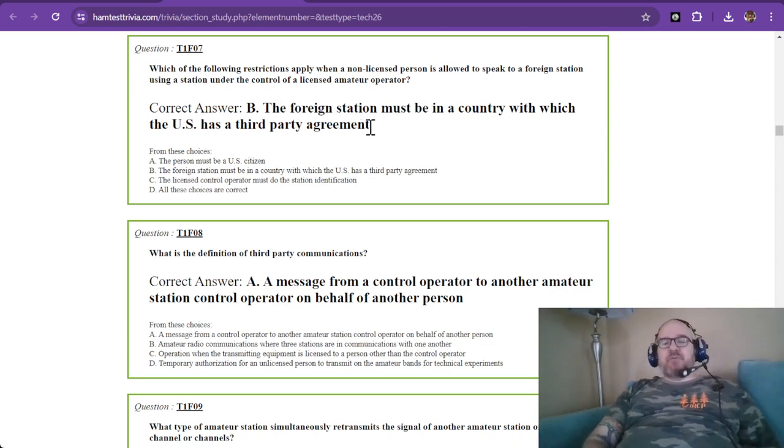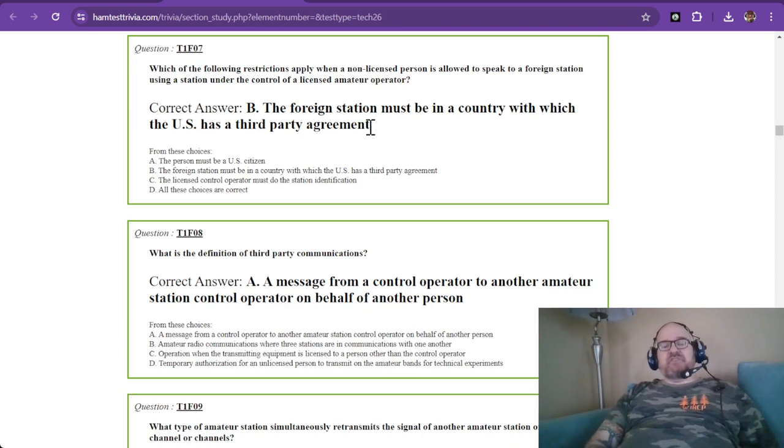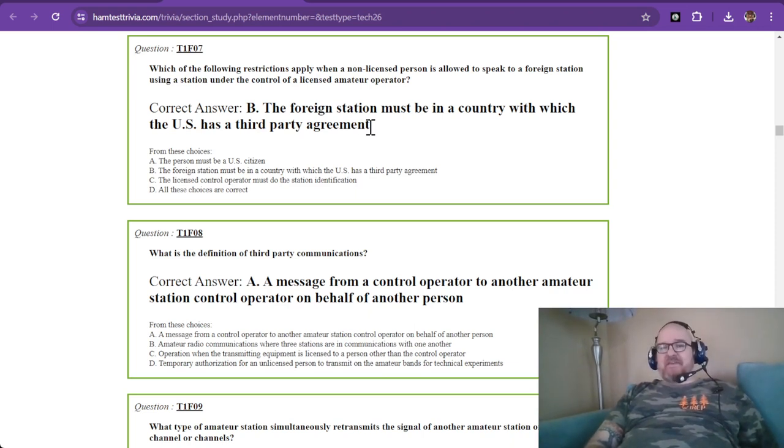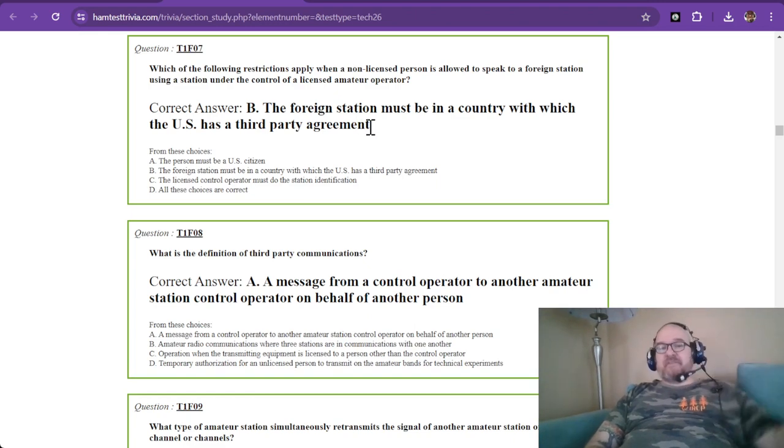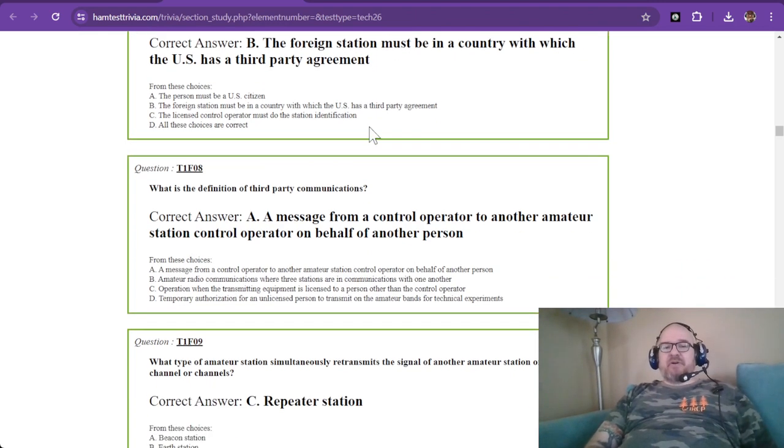The foreign station must be in a country with which the U.S. has a third-party agreement. So you would have to do your due diligence and research to see if that person's foreign station is in that third-party agreement.